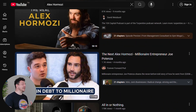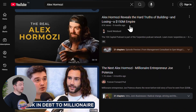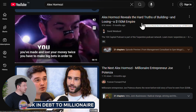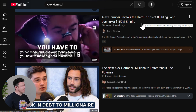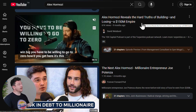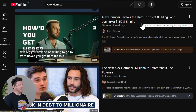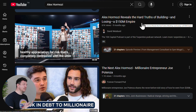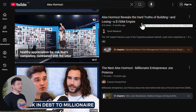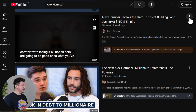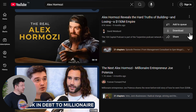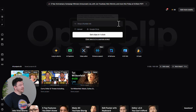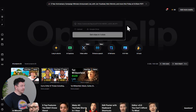So let's pick a video — I think this one would work really well: Alex Hormozi reveals the hard truths of building and losing a 150 million dollar empire. This is like an hour-long interview, so it's going to be really interesting to see how many clips we can get out of it. Let's hit Share, copy the video link, and then paste it back into Opus Clip.